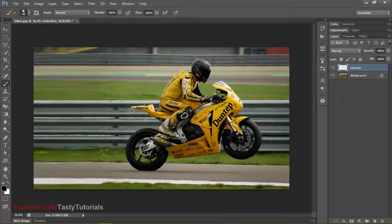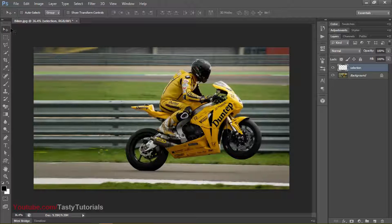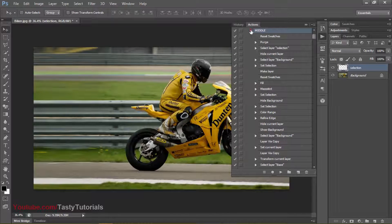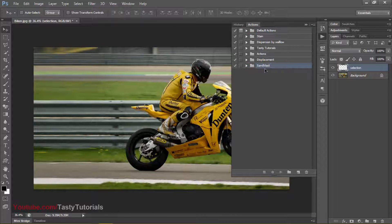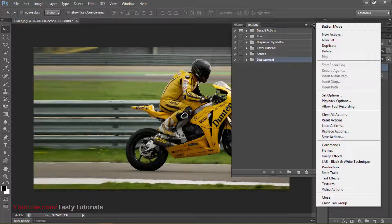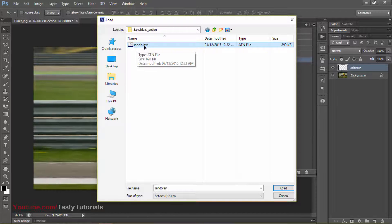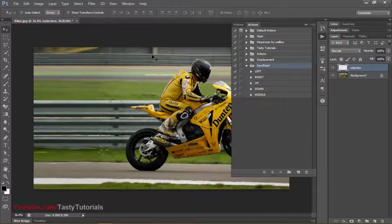Now go to the brush tool. Before brushing anything, let's load our actions. If you don't see the play button icon, go to Windows and click on Actions — the shortcut key is Alt+F9. Click on Actions and you will see lots of things here. There is 'Sandblast' here. Go to the right panel icon option and click on 'Load Actions.' From Load Actions, open the folder you downloaded from my given link. There is one file named 'sandblast' — select this file and click on Load. Now there are different directions: left, right, up, down, middle. I have checked all of these and everything is working fine.